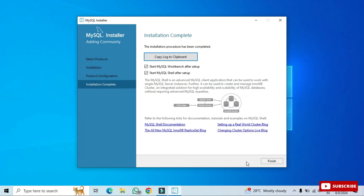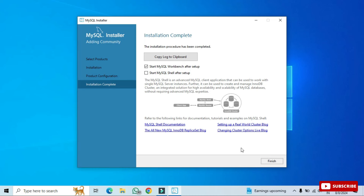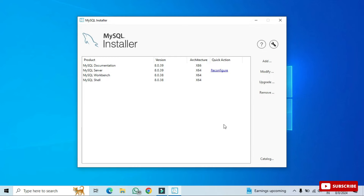Installation is now complete. There are two checkboxes — one to start MySQL Workbench and one to start MySQL Shell. I'll uncheck MySQL Shell and keep Workbench. MySQL Workbench is a graphical tool for writing SQL queries. We have two tools: MySQL Command Line Client and MySQL Workbench. In this video I'll primarily use the MySQL Command Line Client. Click Finish.